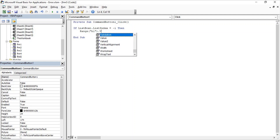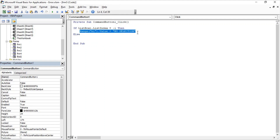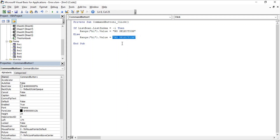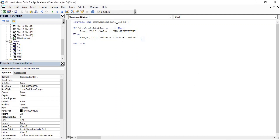In the Else part — meaning ListIndex is not minus one, so the user has selected something — we set the cell value: Range("B1").Value = ListBox1.Value. The Value property returns the currently selected item in the list box. Then we close with End If. Our code is complete.